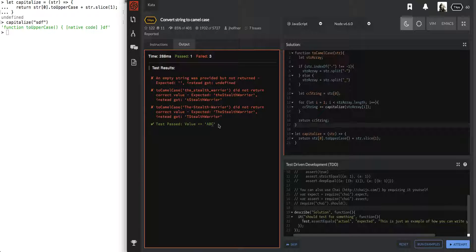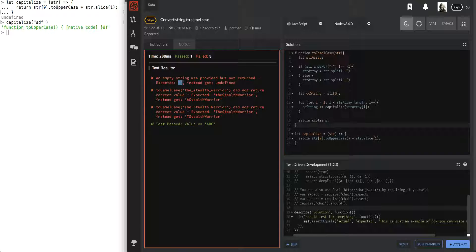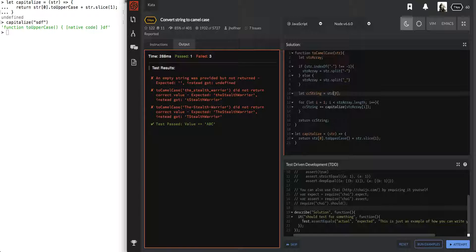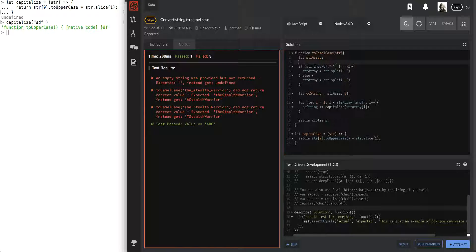And it looks like the empty string was provided but not returned expected. An empty string was provided, got undefined. We'll deal with that with the base case. The stealth warrior did not return correct value expected that got T. Oh, shoot. Oh, yeah. That's not good. What the heck. I thought string. Oh, I need to do that on string array. And we also need to get rid of this no string problem.